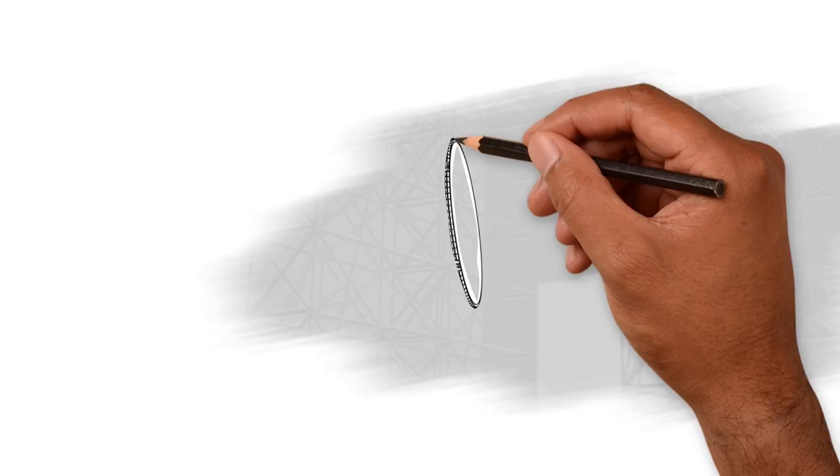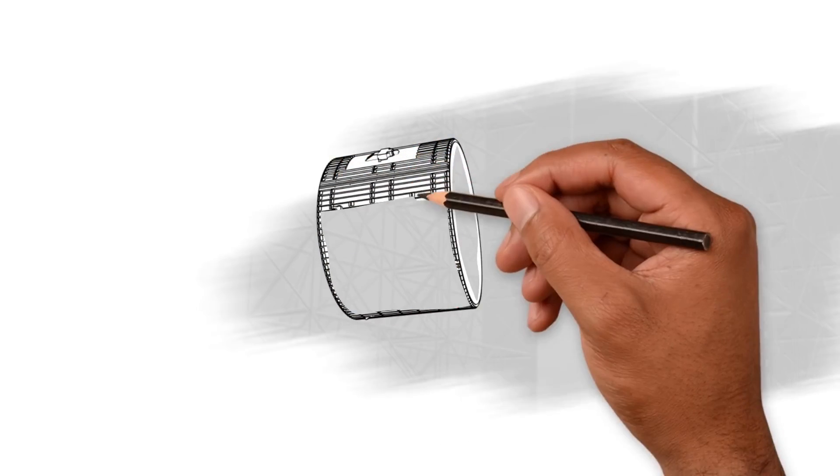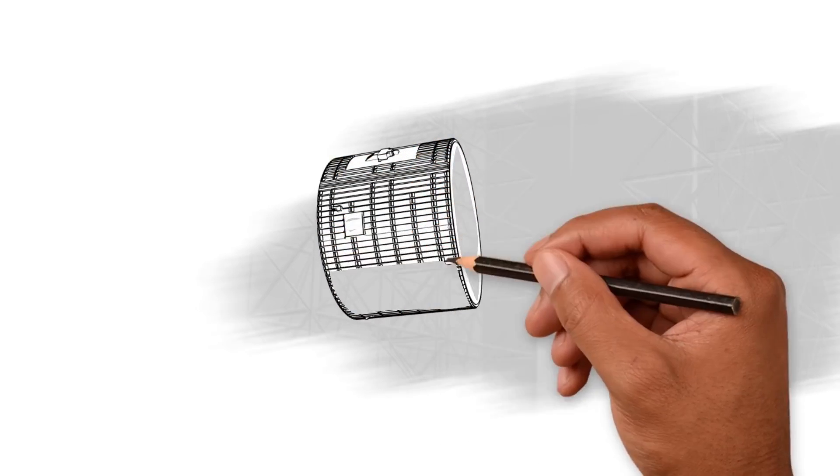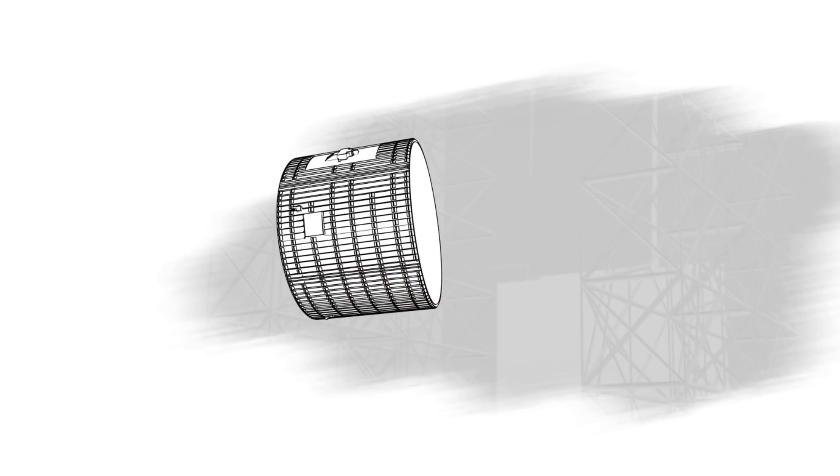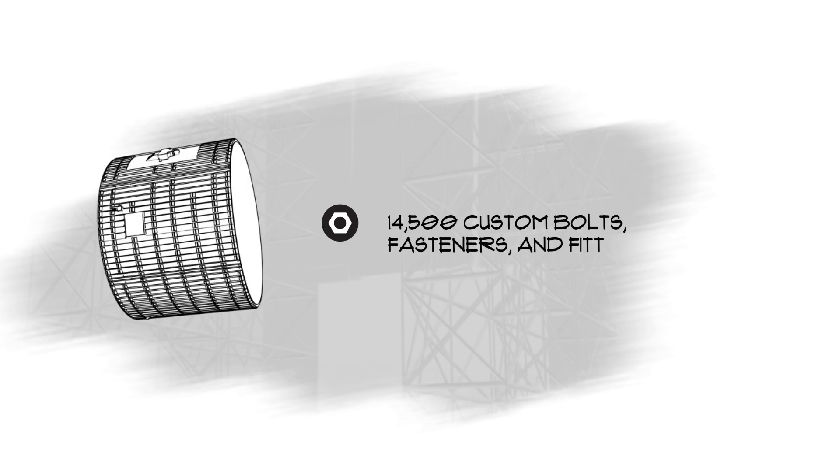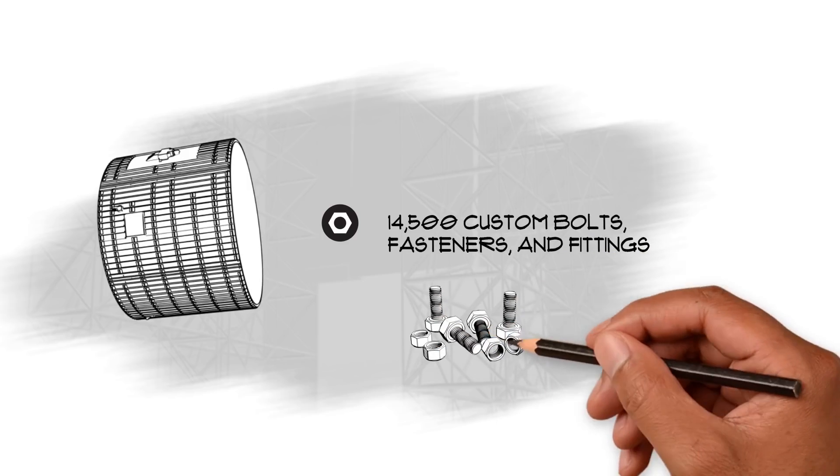The intertank is designed to connect the two fuel tanks. It isn't being welded together like the rest of SLS. The intertank is being put together by 14,500 custom bolts, fasteners, and fittings.